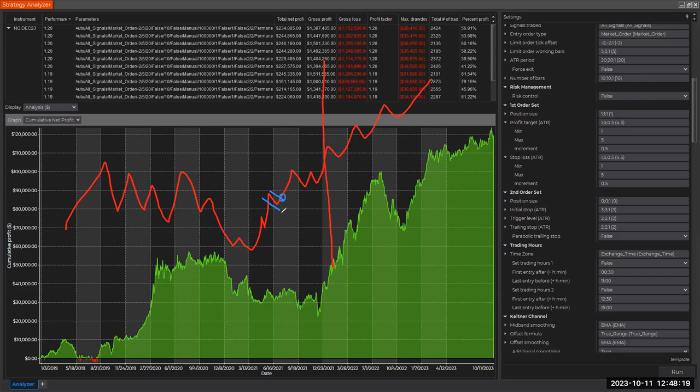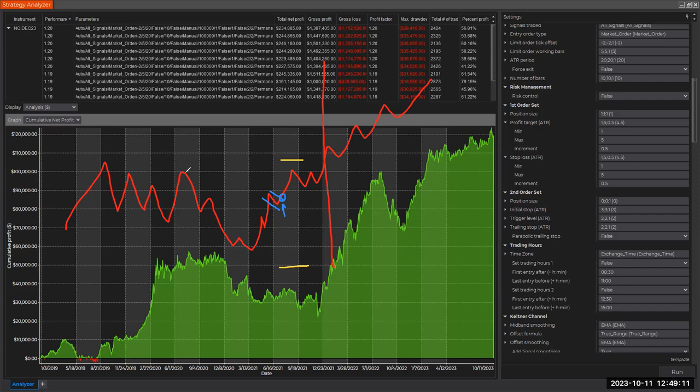You get a long signal, you're long. What I want to show you is market structure. If you enter here, maybe this is your one R, maybe this is your Keltner, maybe this is one R, but there's another important level.